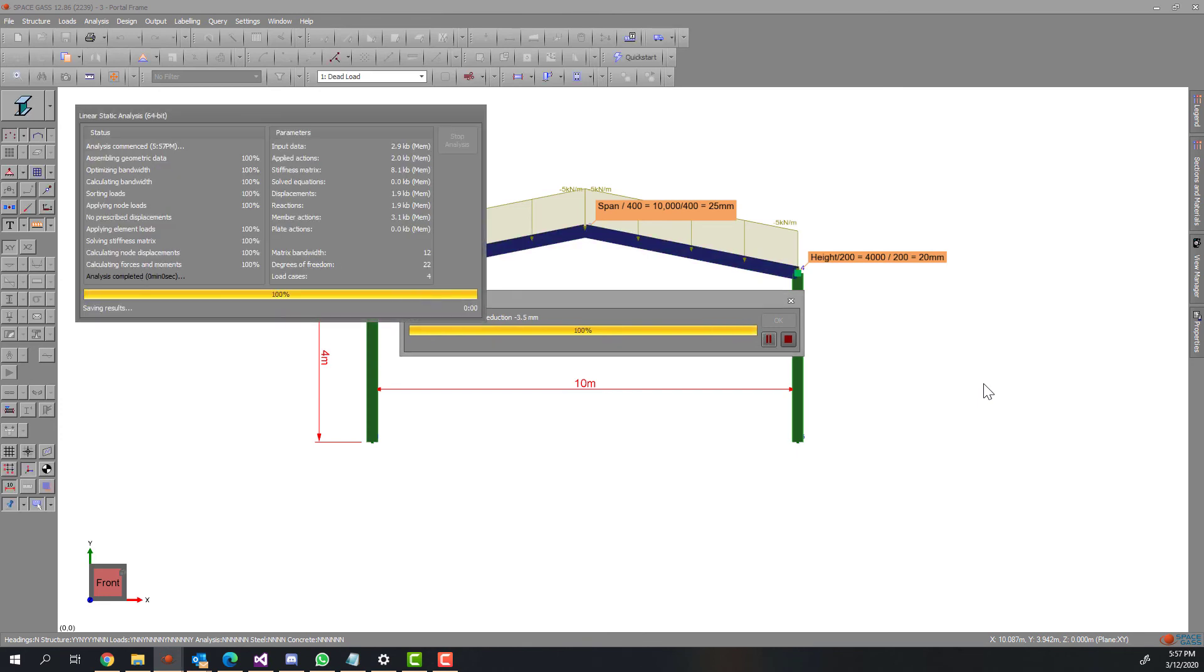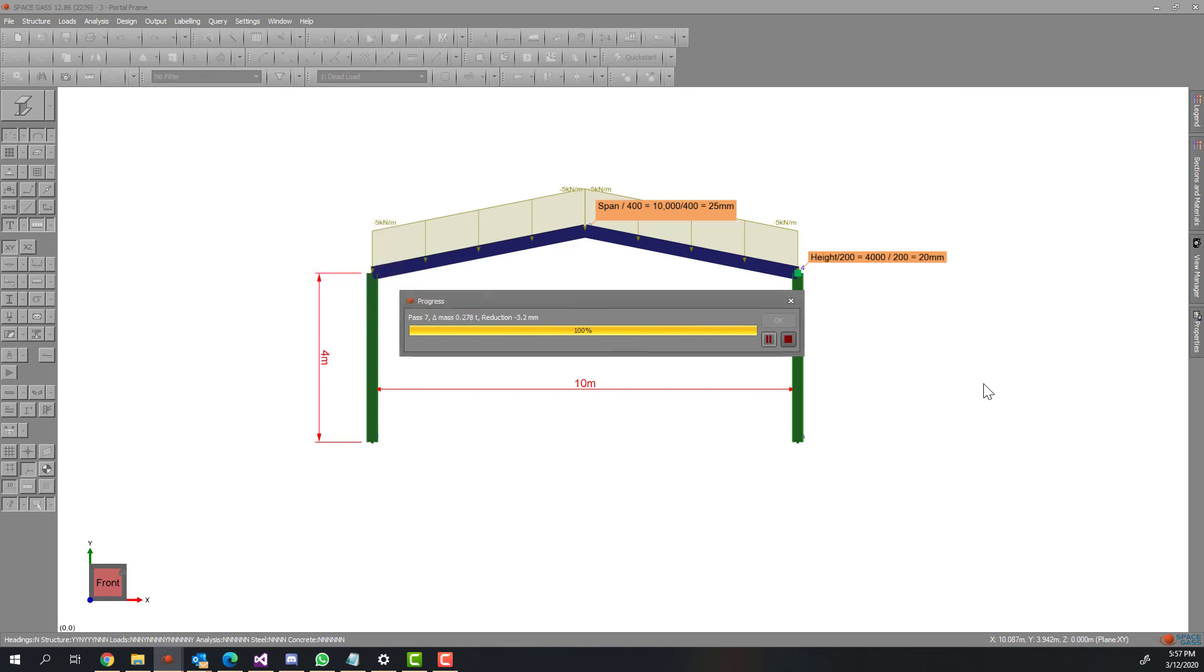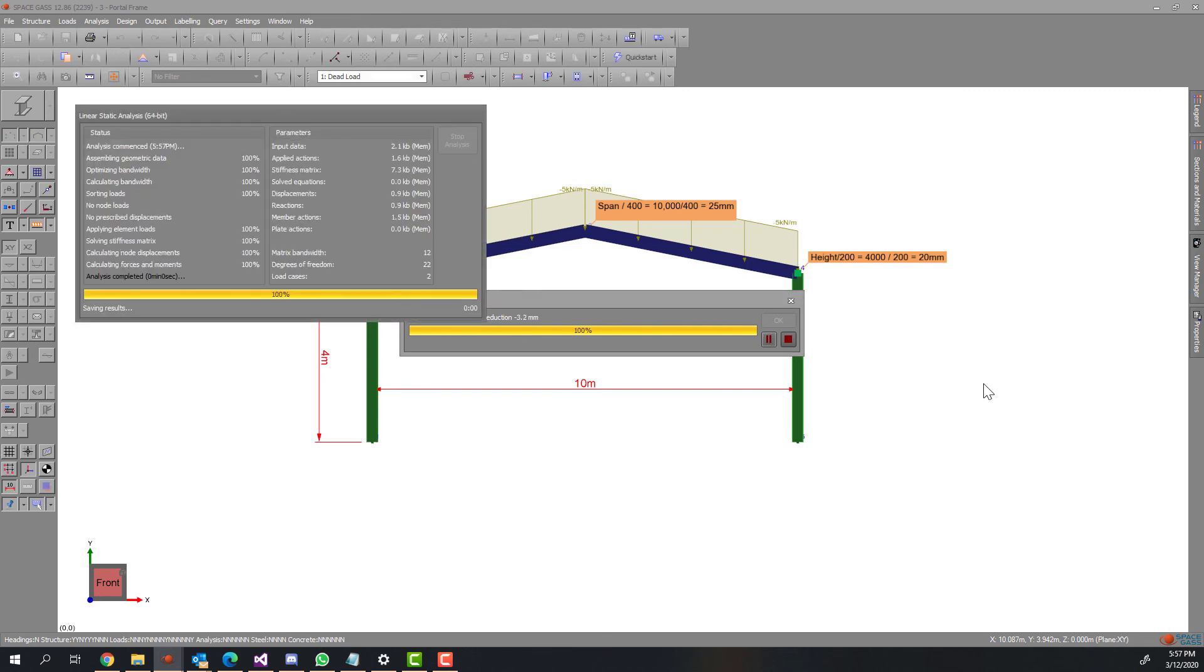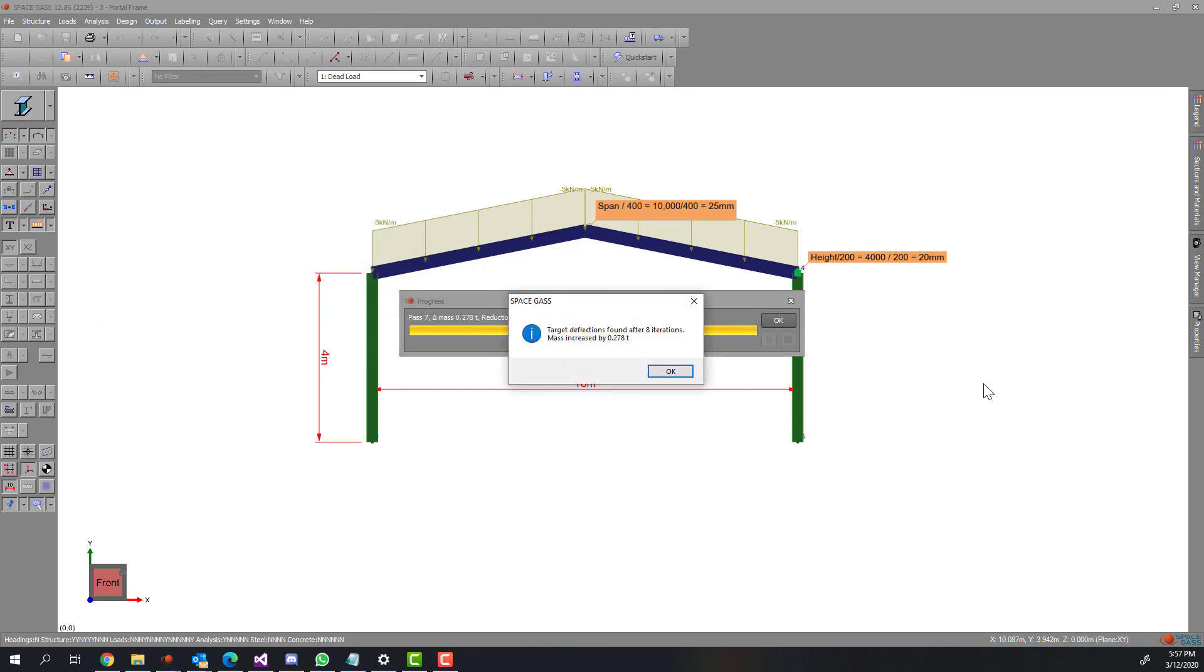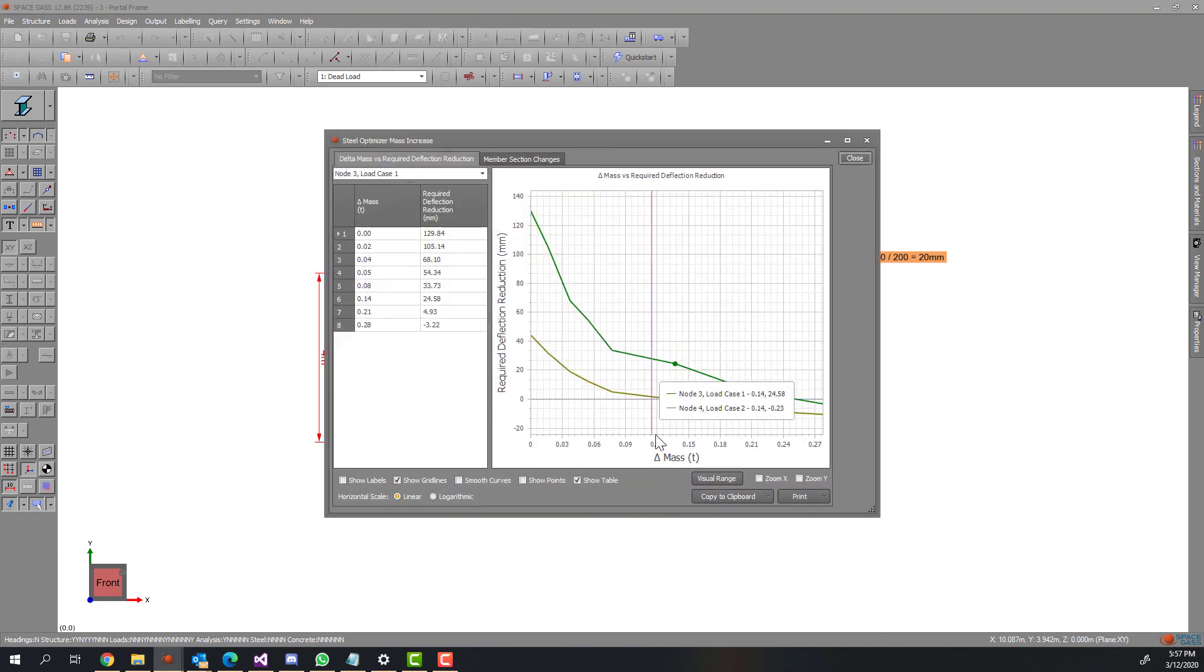That's it. The program has come up with an optimal solution that satisfies all the deflection constraints you've specified.